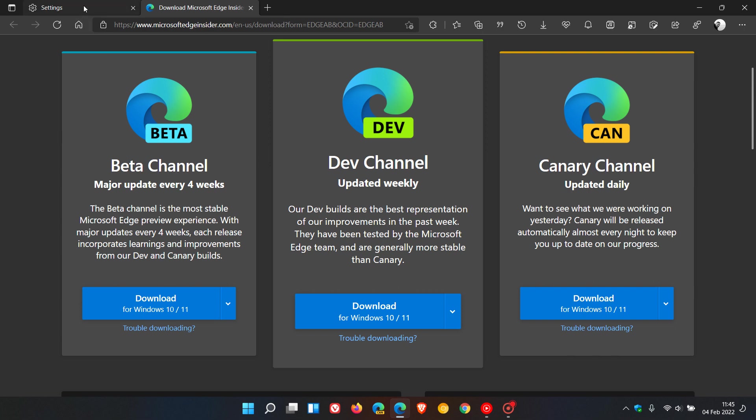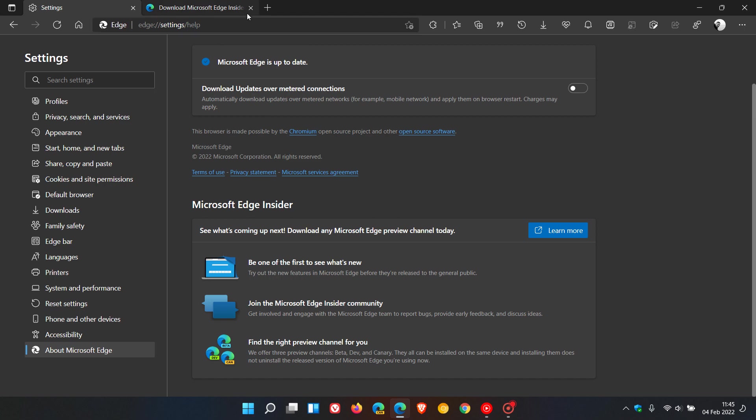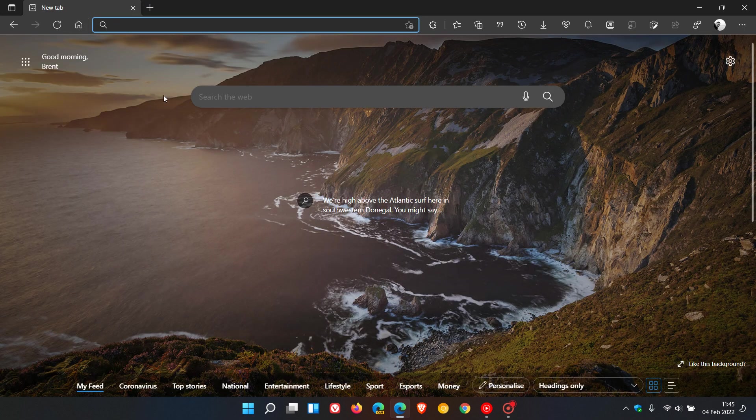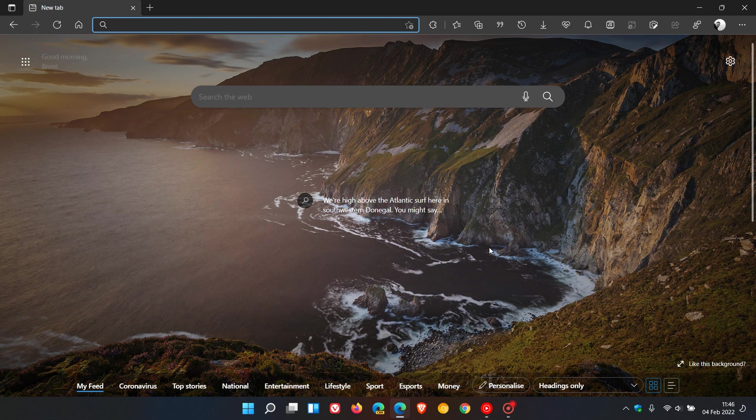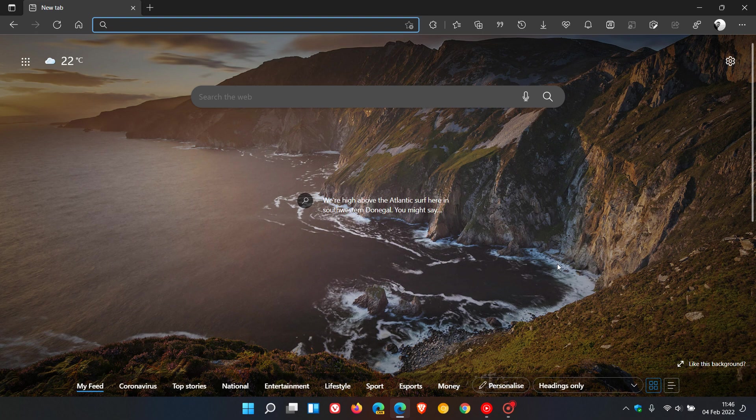That's more or less what's new in version 98 of the Microsoft Edge web browser. As I say, not too much when it comes to new features, but a lot of new policy updates and, of course, those all-important 27 security fixes to the Chromium platform. I hope you found this video useful. Once again, thanks for watching, and I'll see you in the next one.